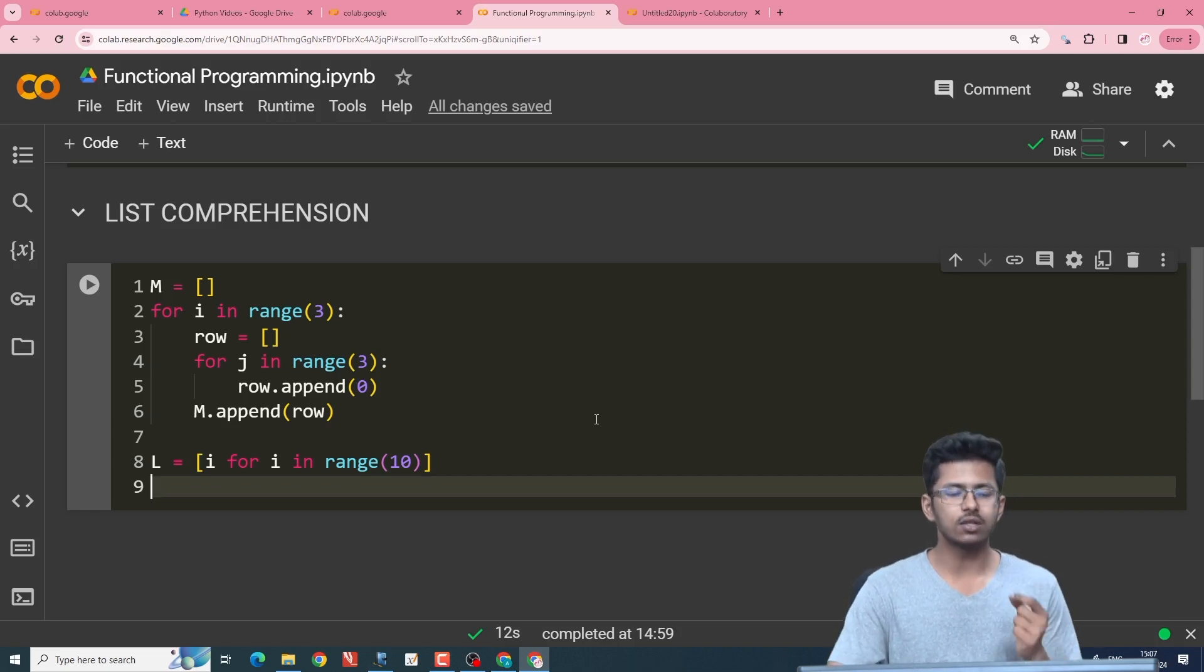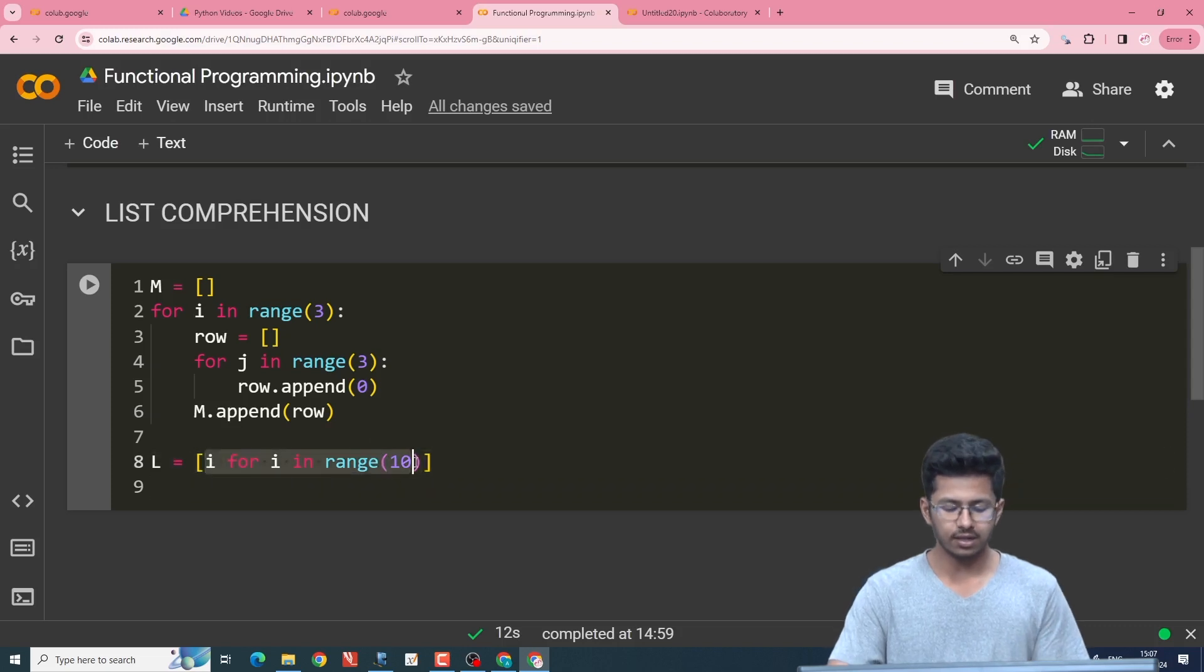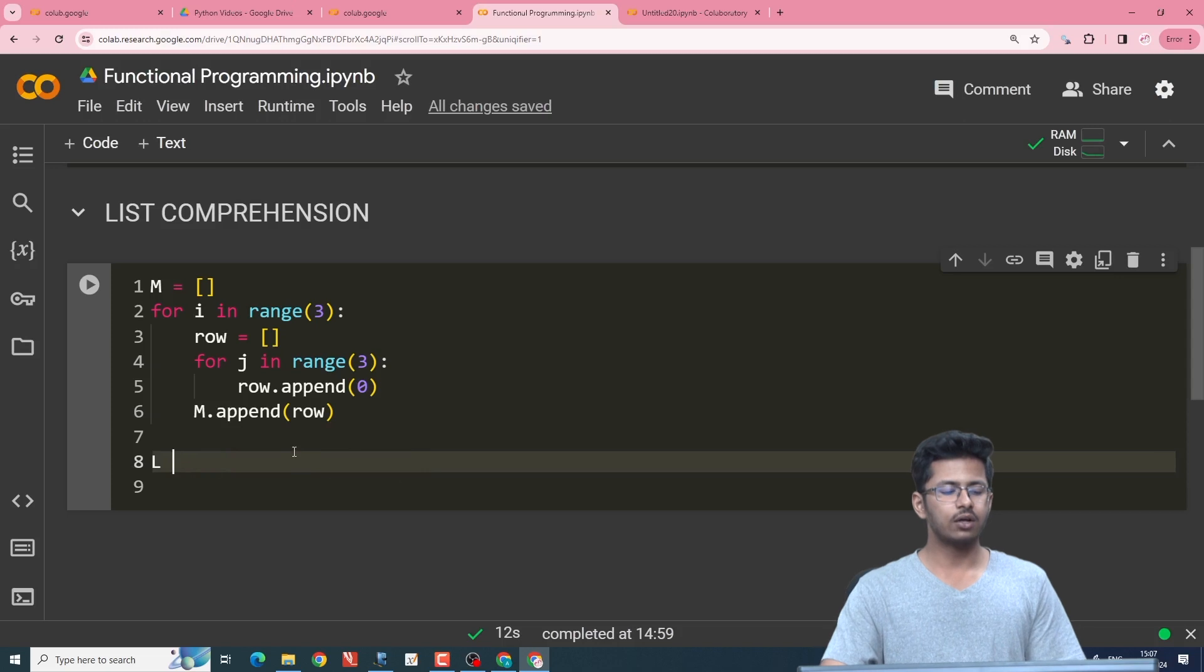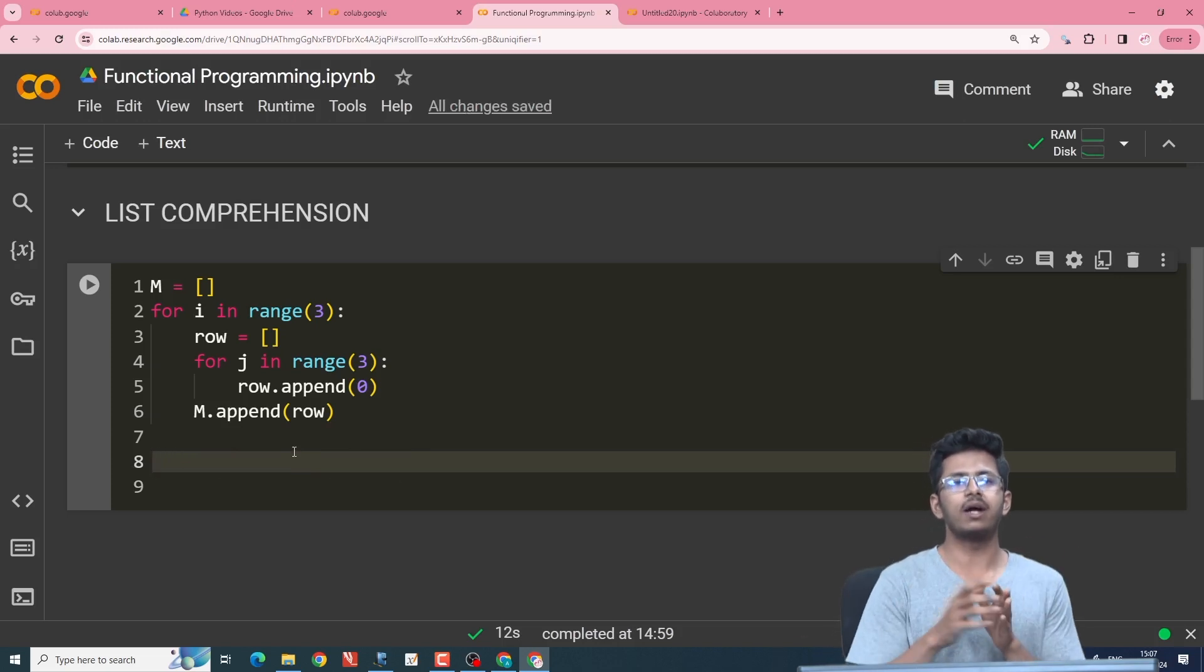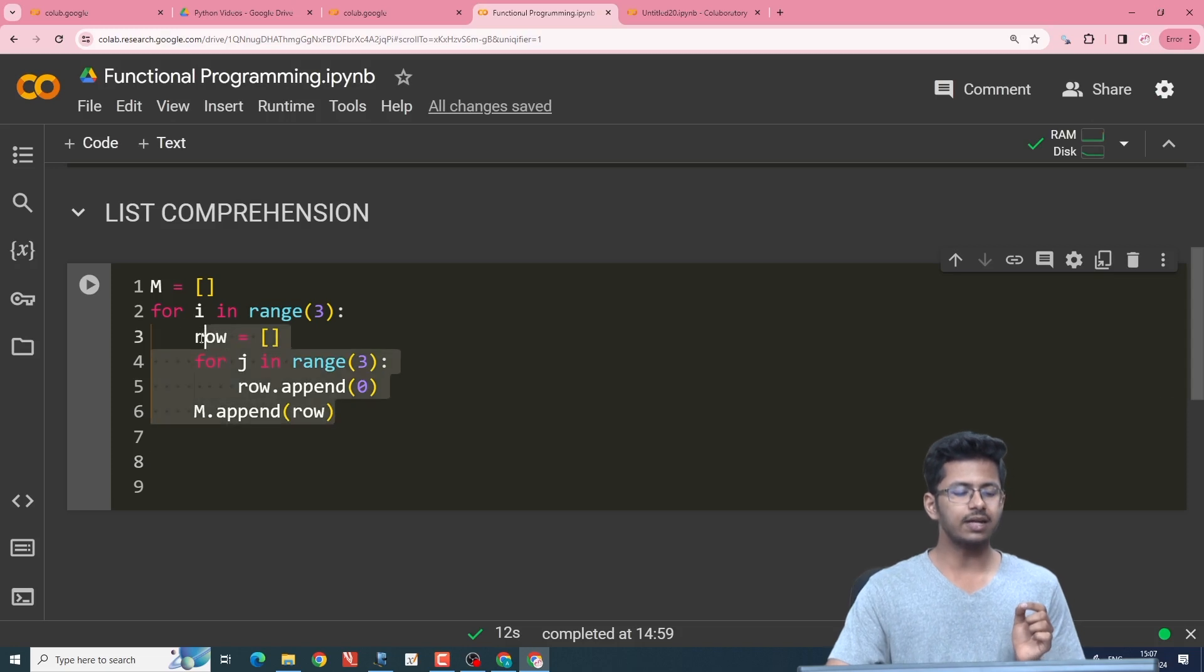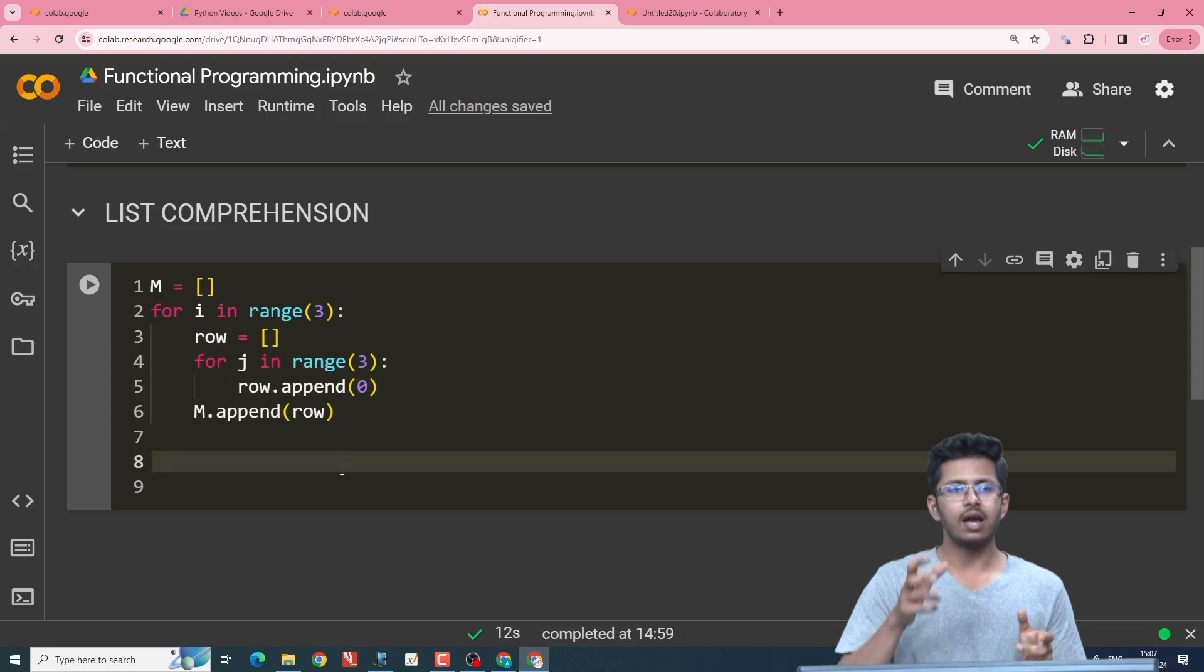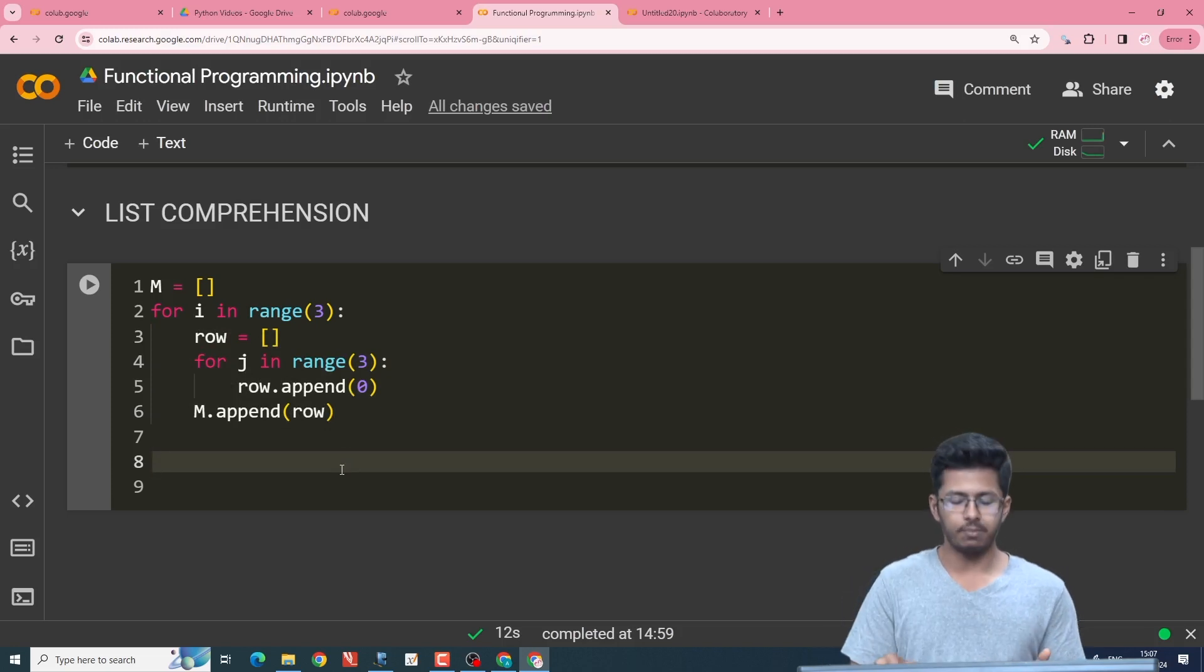Now we will use this concept to create a zero matrix. In a zero matrix, we saw that we have rows containing zeros which get appended to the main matrix as we have seen over here. So to create that, we will have to first get rows containing the zeros and then iteratively add those rows containing zeros to the main matrix.